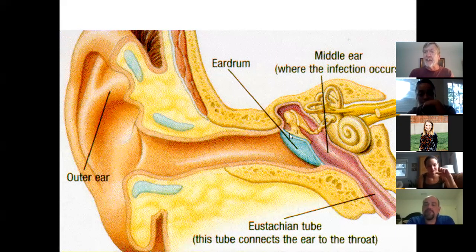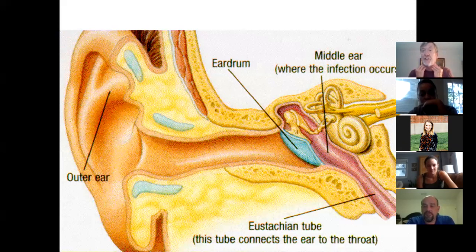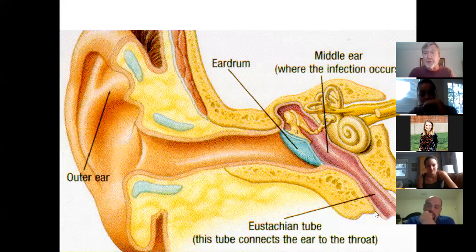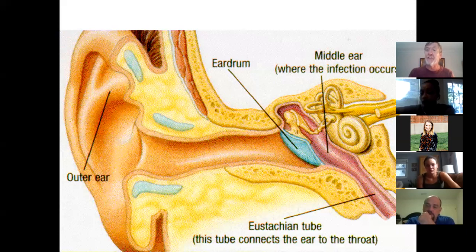Little kids get lots of ear infections because they have little squat faces. Their eustachian tubes are more horizontal because their faces aren't as long. We have gravity working in our favor as adults — kids don't. So when they get tonsil infections, tonsillitis, the infection crawls right up the eustachian tube and goes into their middle ear. They get a pathology called otitis media — otitis meaning ear inflammation, media meaning middle — middle ear infection. That's called an earache. Hurts like hell.